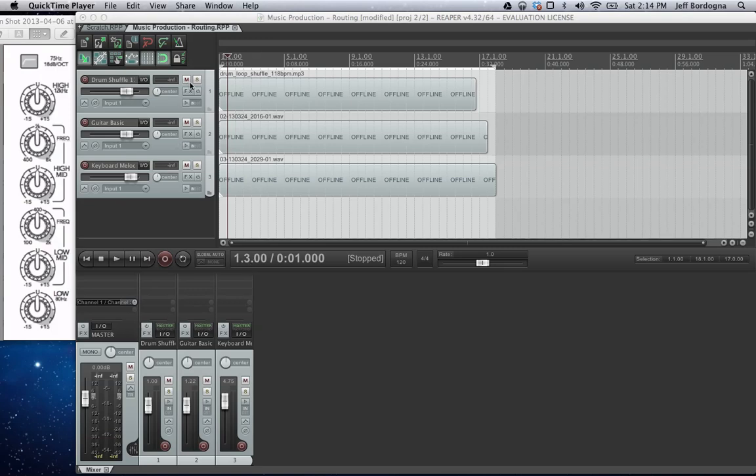Hello there, my name is Jeff Bordoni, I'm from Charlottesville, Virginia. This week I'm going to introduce you to using the EQ plugin in Reaper.